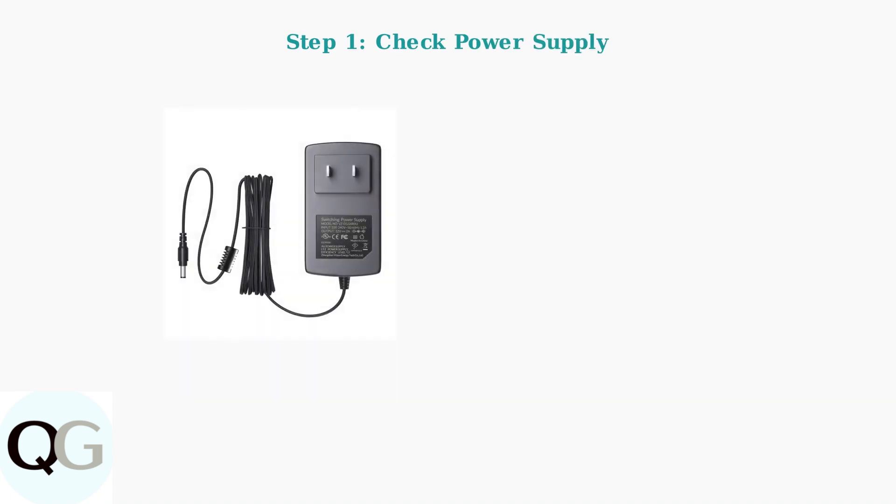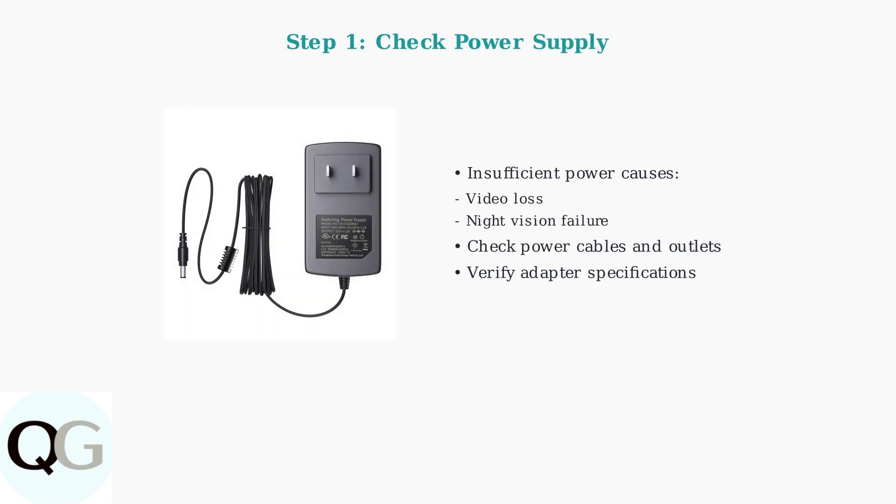First, check the power supply to your camera. Insufficient power is one of the most common causes of video loss and night vision failure. Verify that all power cables are securely connected and that your power adapter meets the camera's specifications.